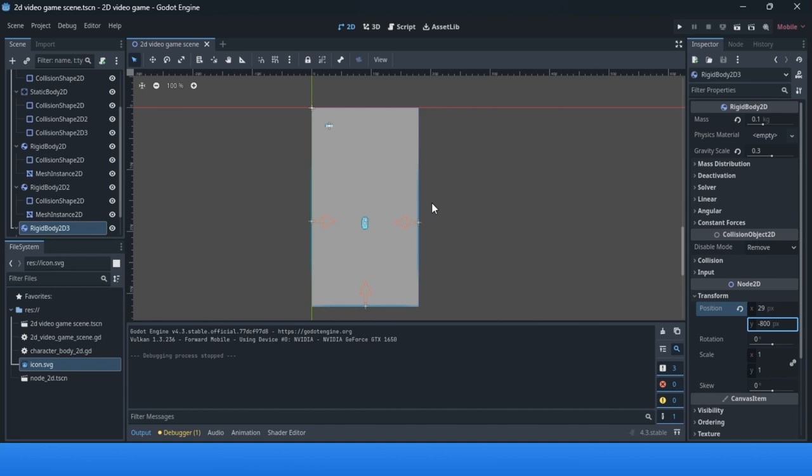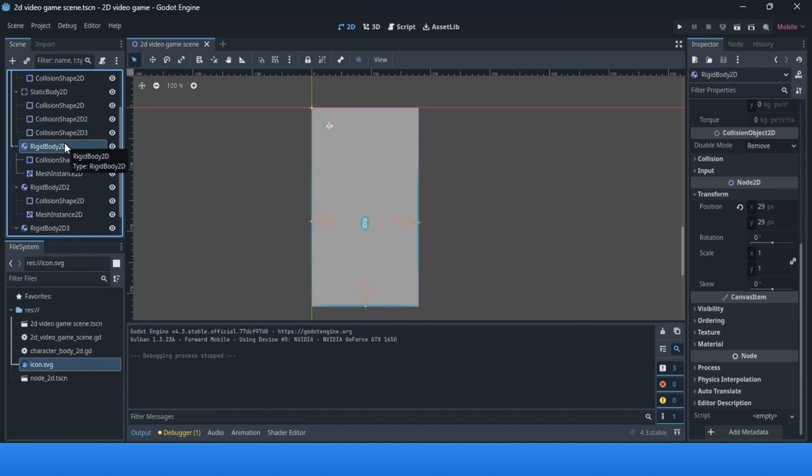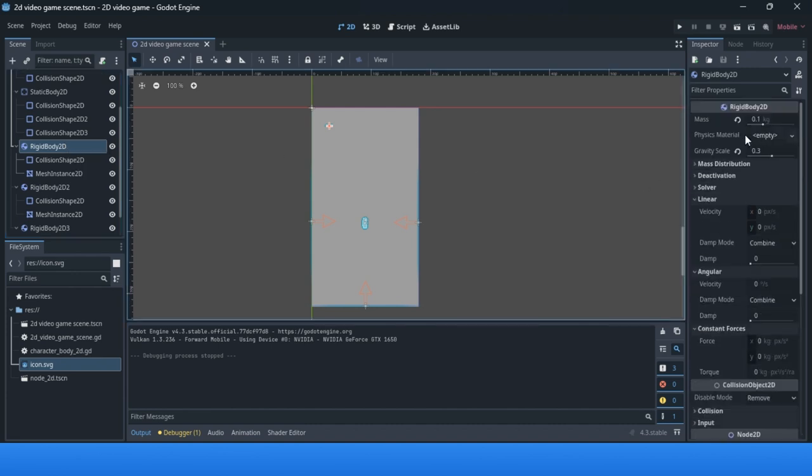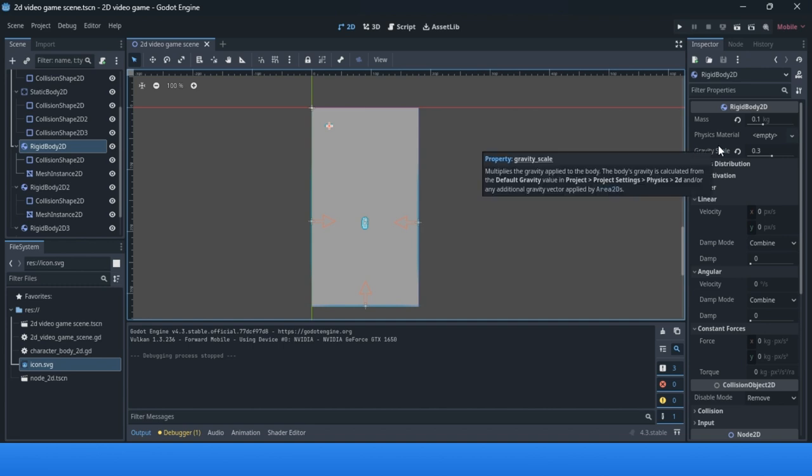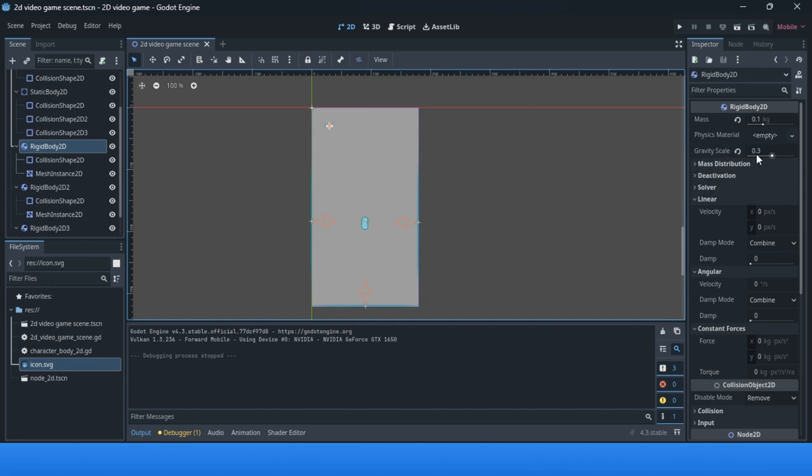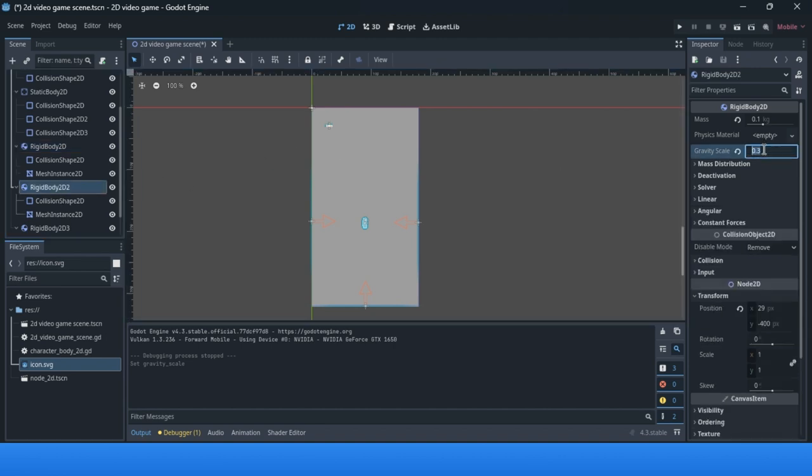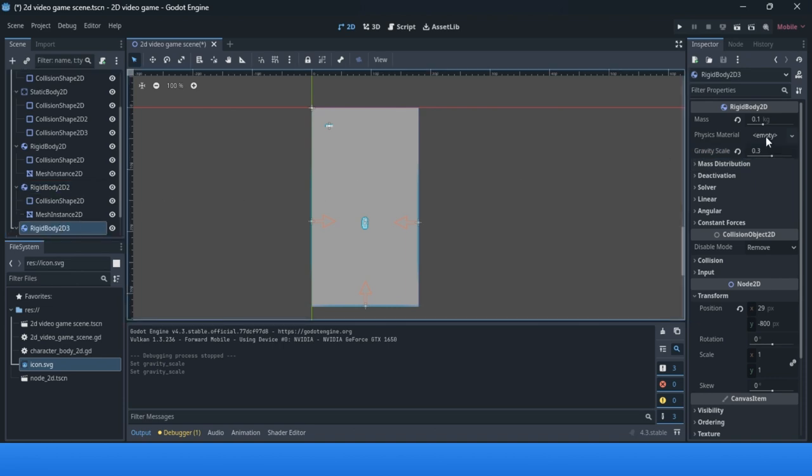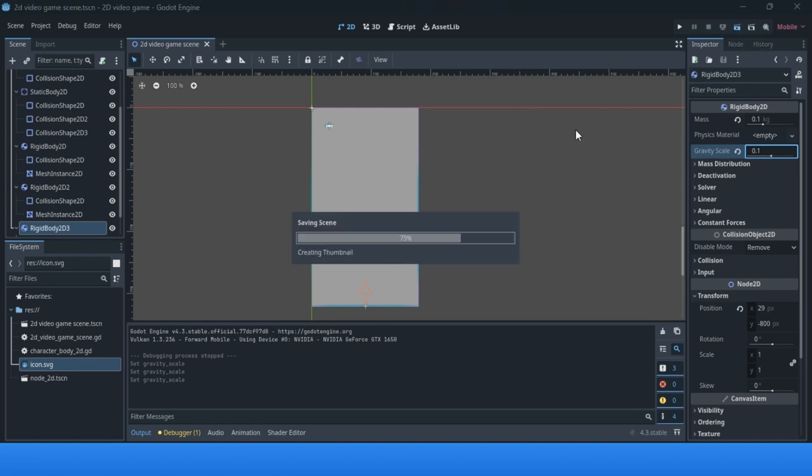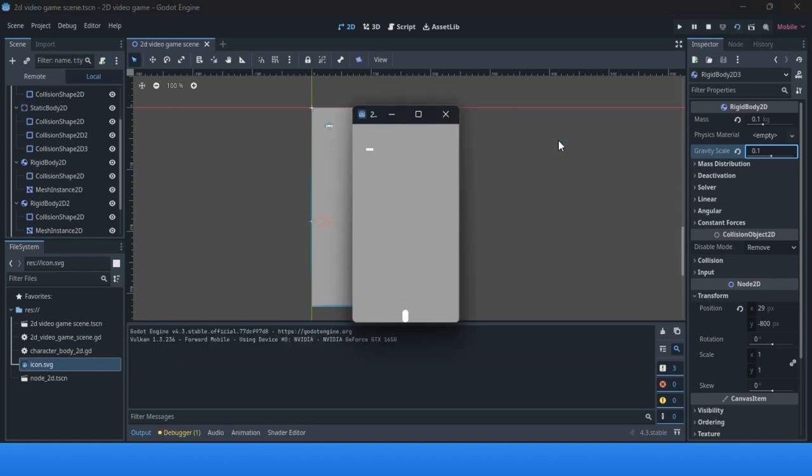For example, you can change the gravity scale. If the gravity scale is 0.1, you will have a different spawning rate. You can experiment with this, but I won't go into details. As you see, now we have a different spawning rate.